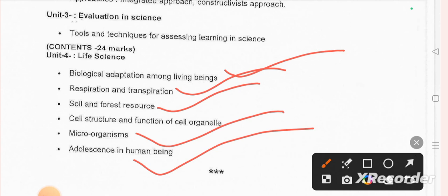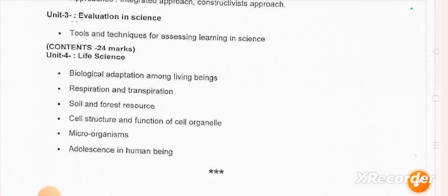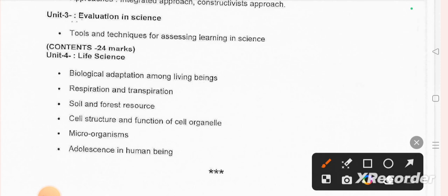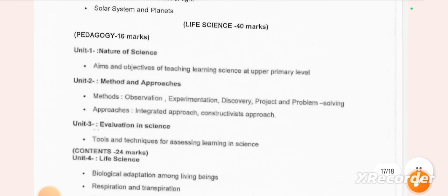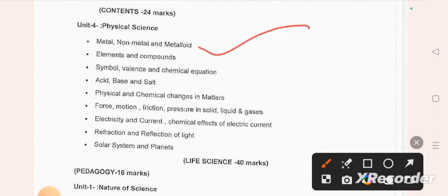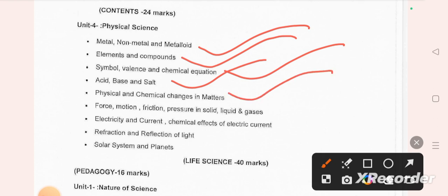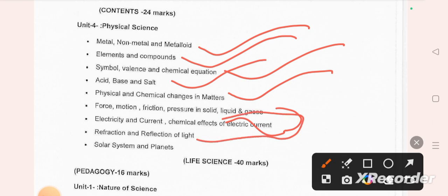Topics include cell organisms, microorganisms, and adolescence. For cell structure and function, both MCQs and theory are covered; MCQs include NCERT exemplars and extra questions but theory is not separately covered. For physical science we cover metal, non-metal, metalloids, elements and compounds, symbols, valence, chemical equations, acid, base and salt, physical and chemical changes, force, motion, friction, pressure, electricity, numericals, reflection of light, and solar system.